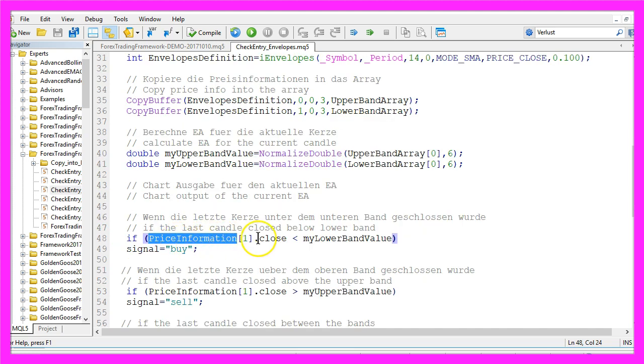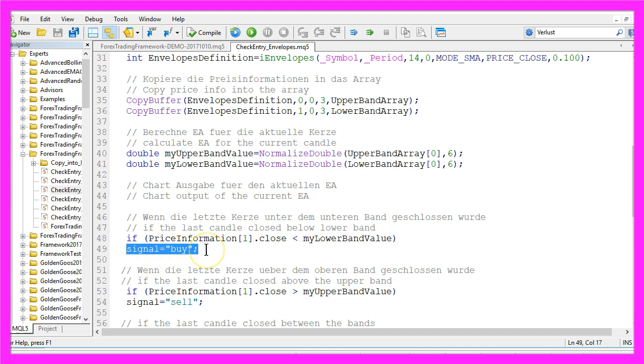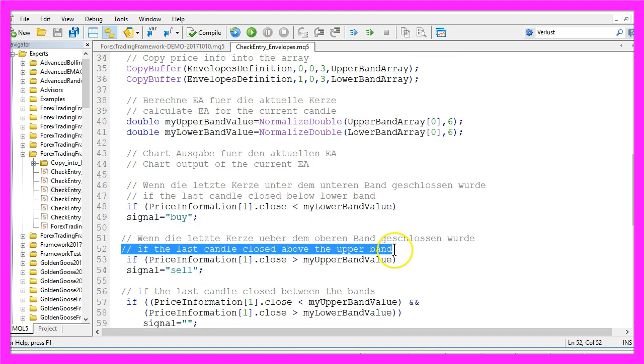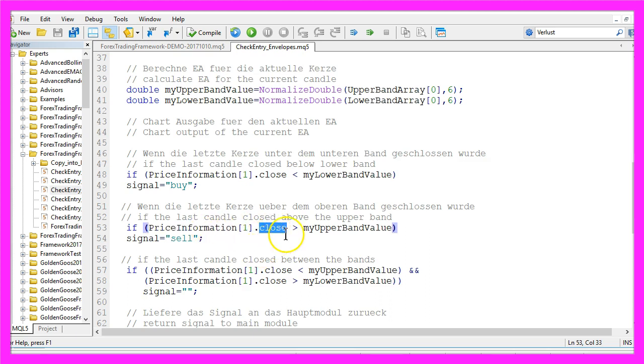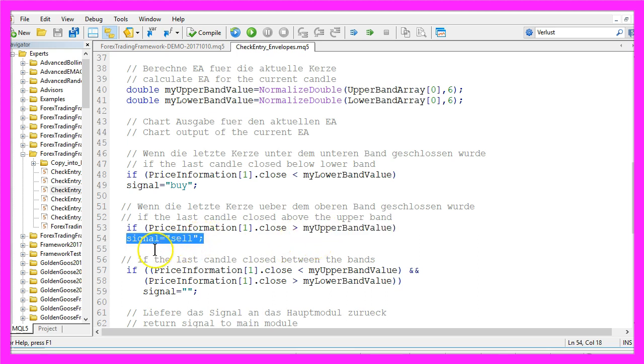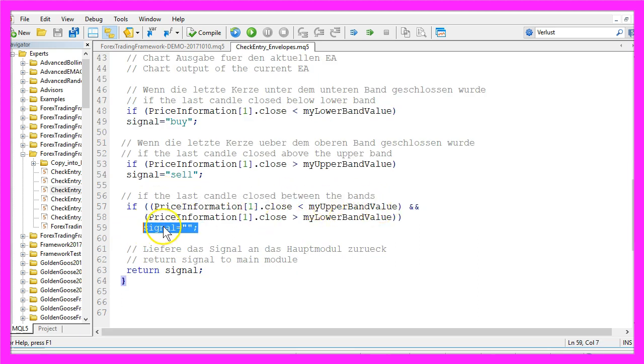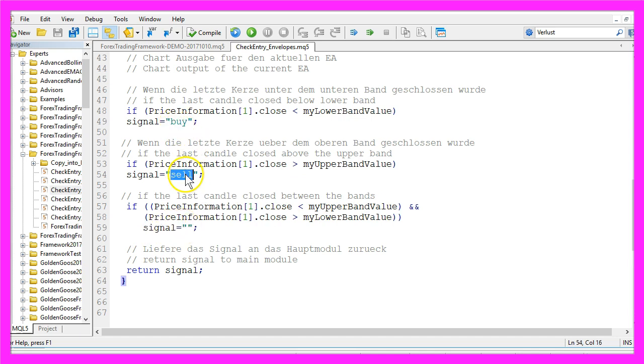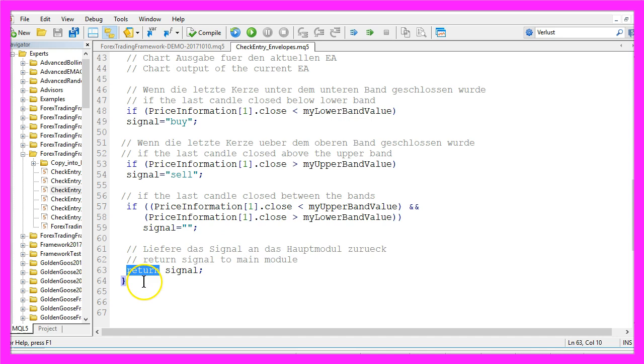And when the last candle closed below the lower band value, we consider that to be a buy signal. And in the other case, the last candle closed above the upper band, so candle one in the price information array has a close price that is bigger than the upper band value. That would create a sell signal. If the last candle closed between the bands we don't have any signal at all. So now we either have buy, sell or no signal, and finally we need to return the signal to the main module. That can be done by using the return function.